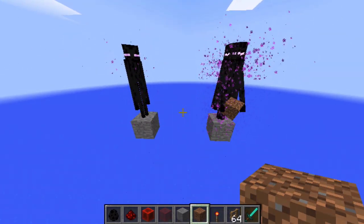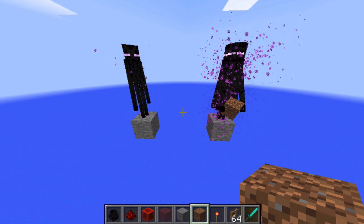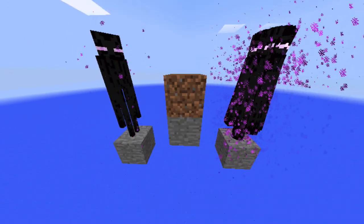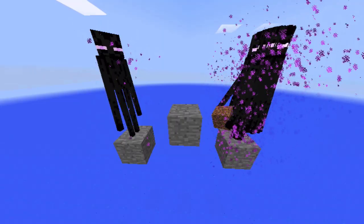However, since we cannot detect which Enderman has the block, this will only speed up the start of the process.